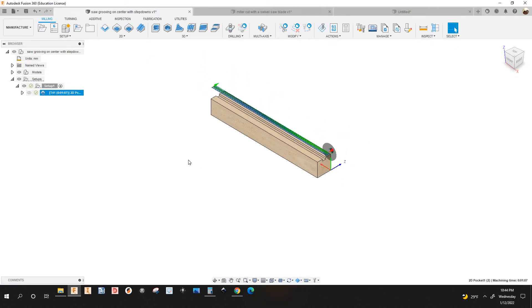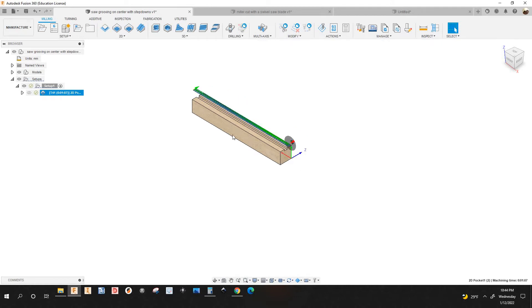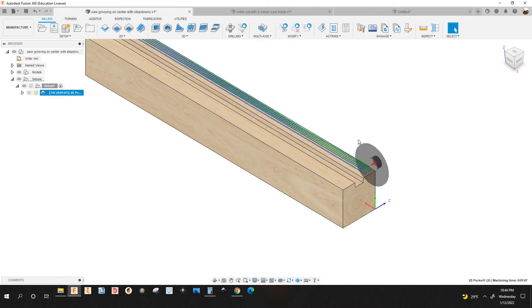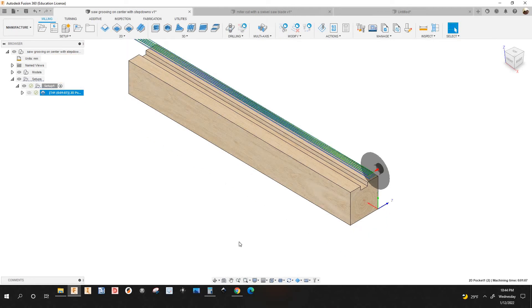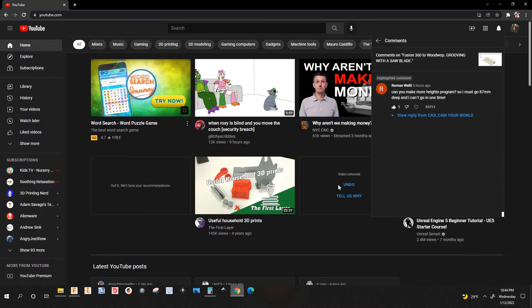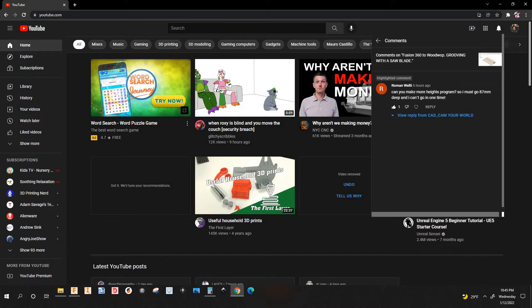Before I show you how to add the step down, someone put a comment on one of my videos. Roman Wealthy says: 'Can you make more?' He has to go 87 millimeters deep and can't go in one pass, so he wants to add a step down. So let's go back to Fusion 360.